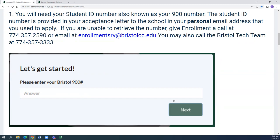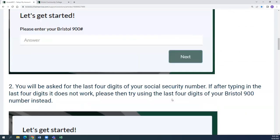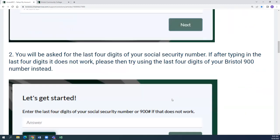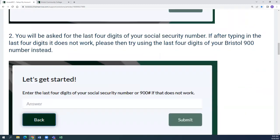Once you do that, you're going to hit Next. You will then be asked to provide the last four digits of your social security number. After typing in the last four digits, if it does not work, please try to use the last four digits of your Bristol 900 number instead. Then you're going to click on Submit.